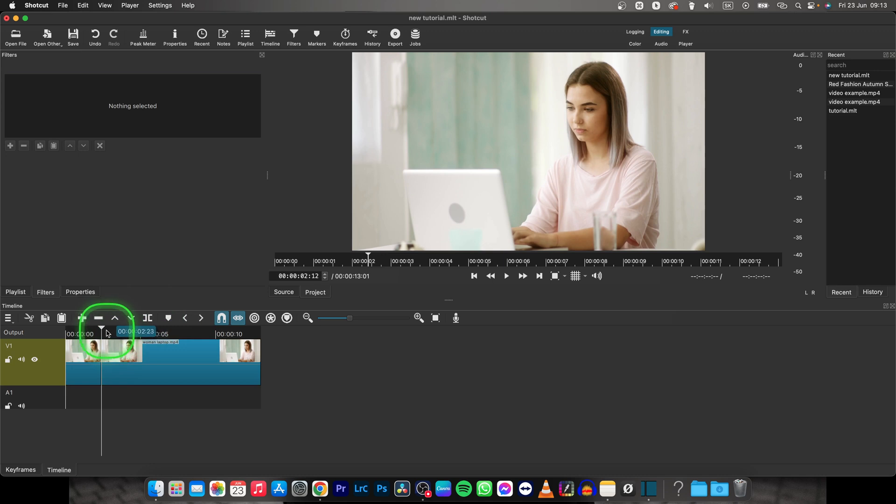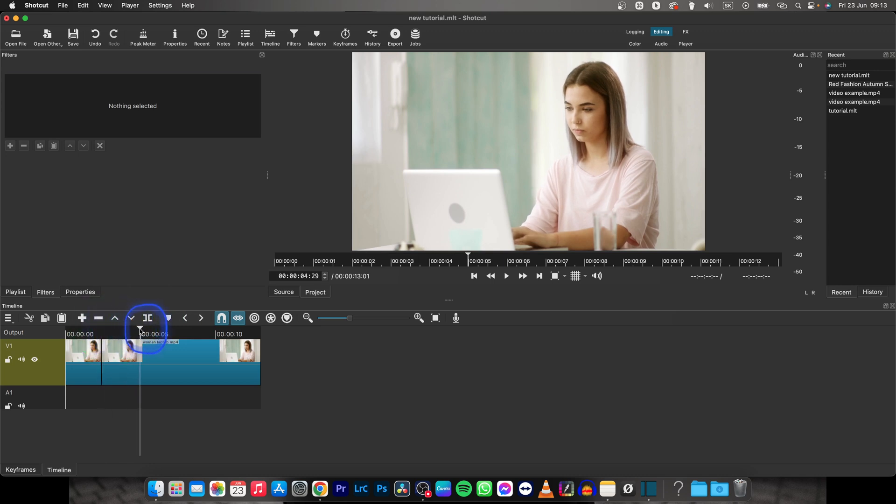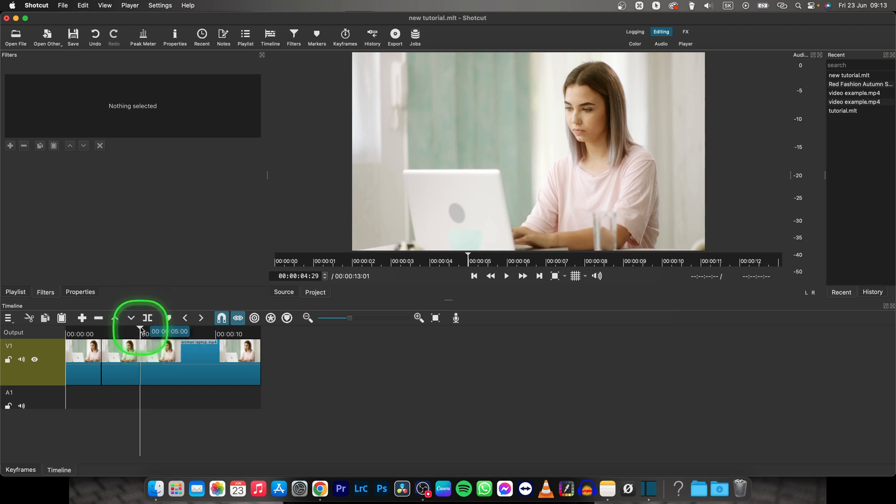So click on it and it will split the clip and then go with your playhead at the end where you want the text to appear. Click, split again.